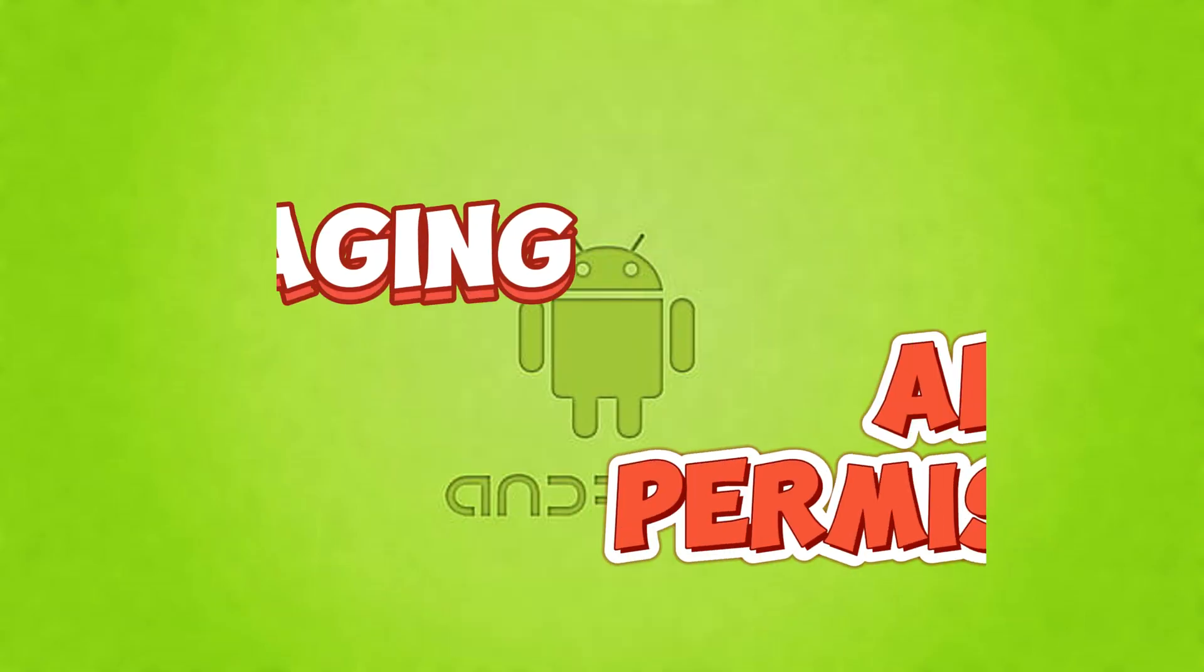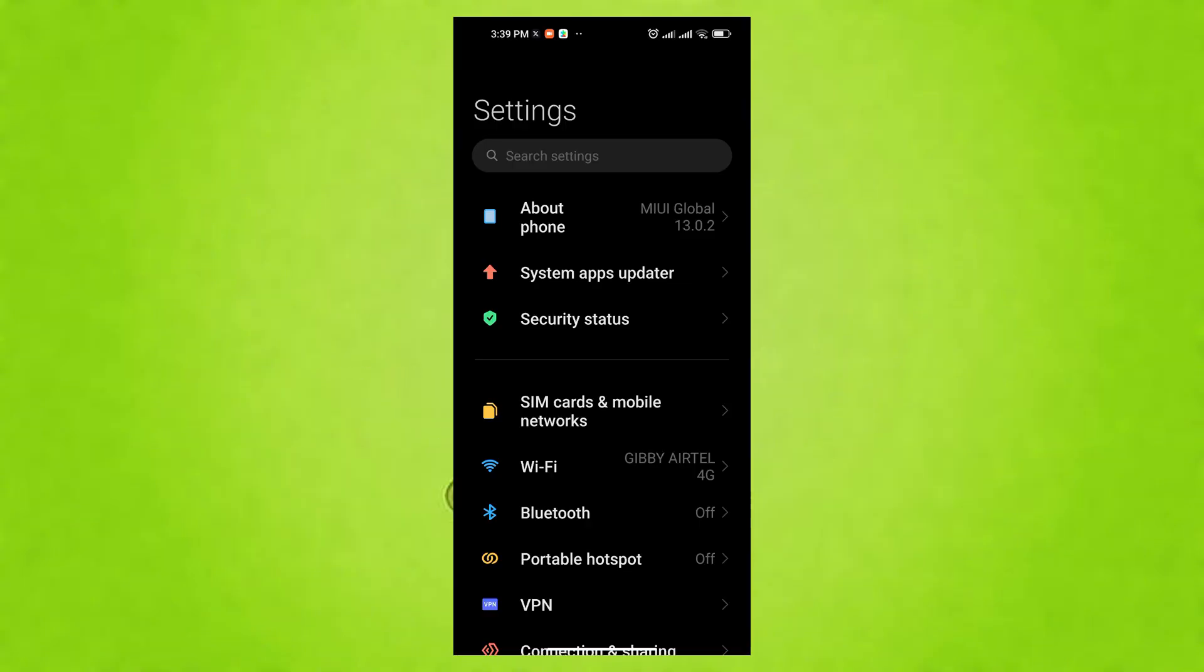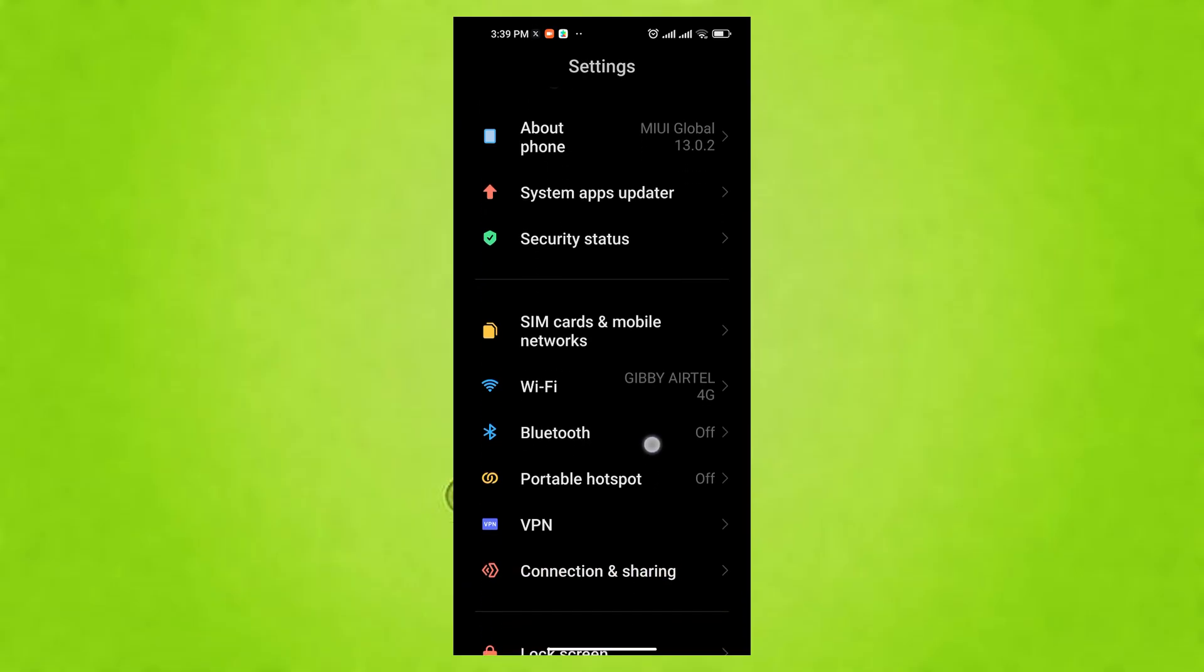The seventh setting to look at is Managing App Permissions for Privacy. App permissions allow apps to access your phone's features and data like camera, mic, contacts, etc. While some are necessary, many apps ask for excessive permissions, posing privacy risks.